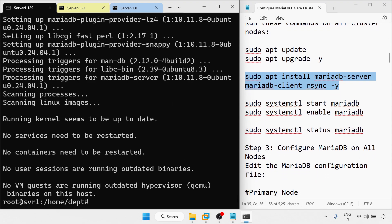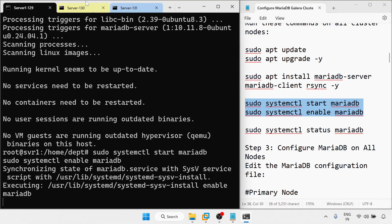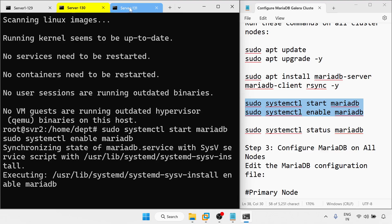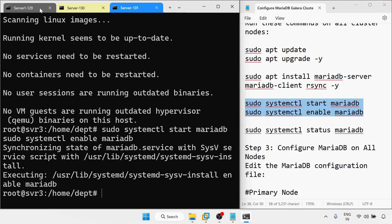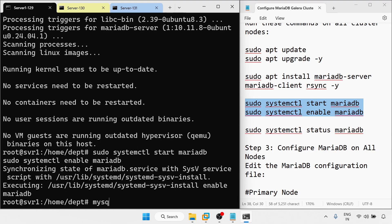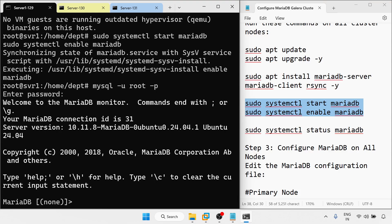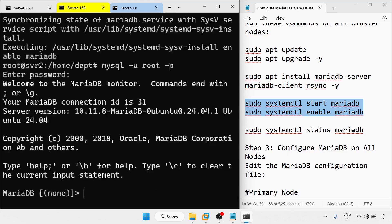Done. Now I am going to start and enable MariaDB on all three servers. I am trying to access MySQL with the command: mysql -u root -v. I am able to access it. Running the same command on the remaining two servers — all three are accessible now.